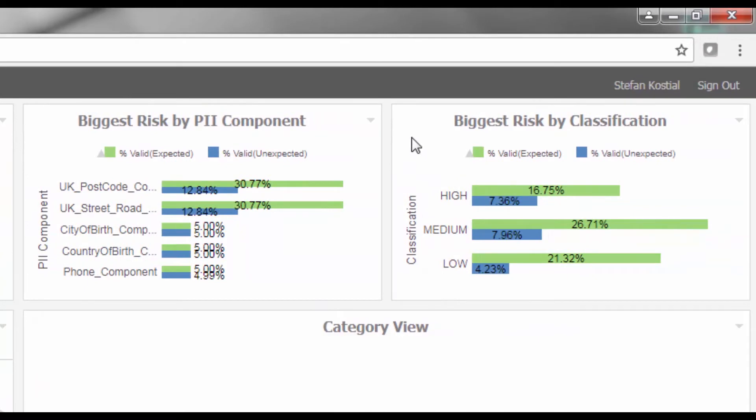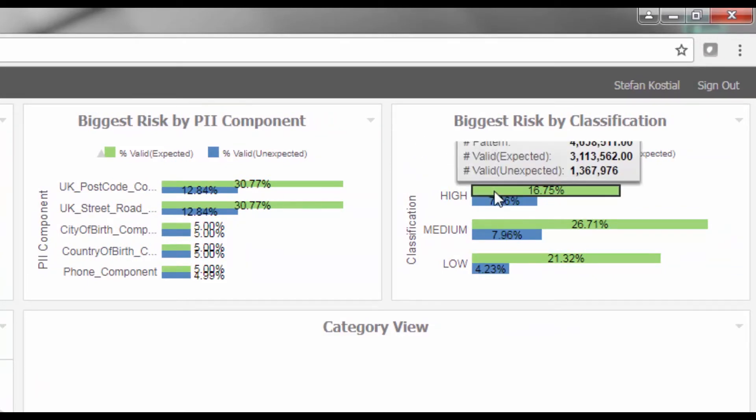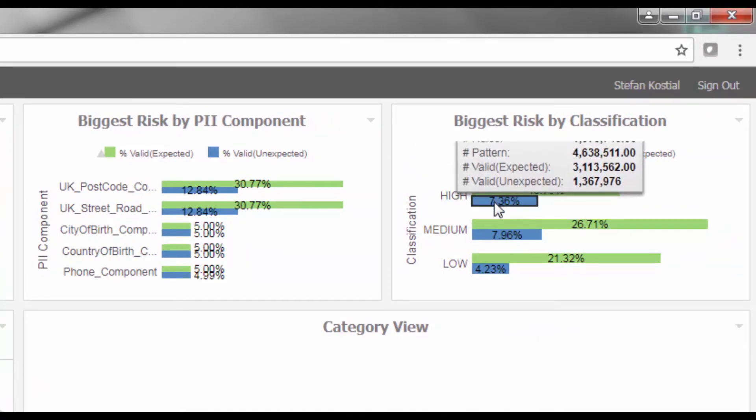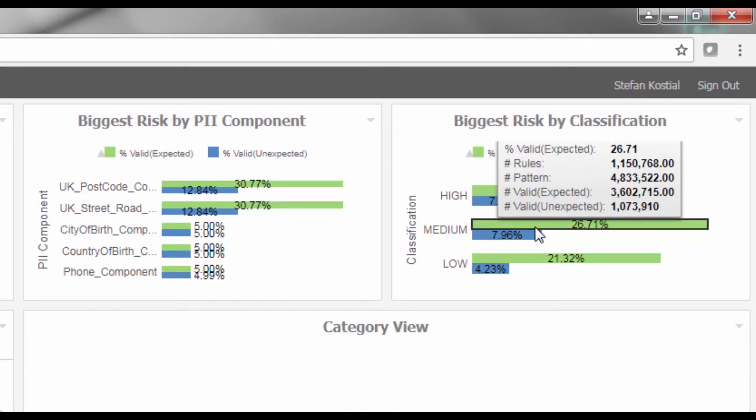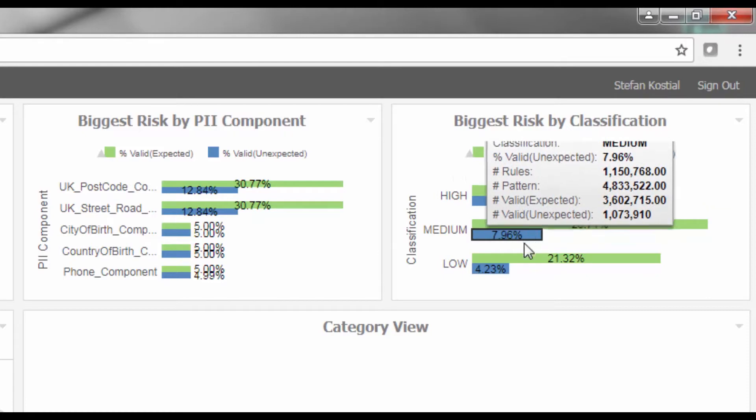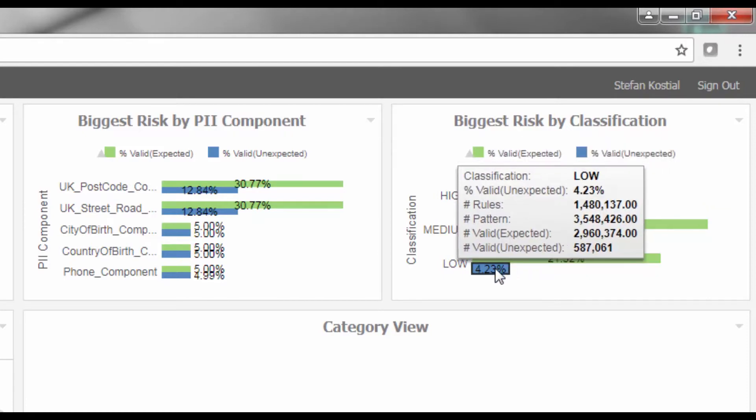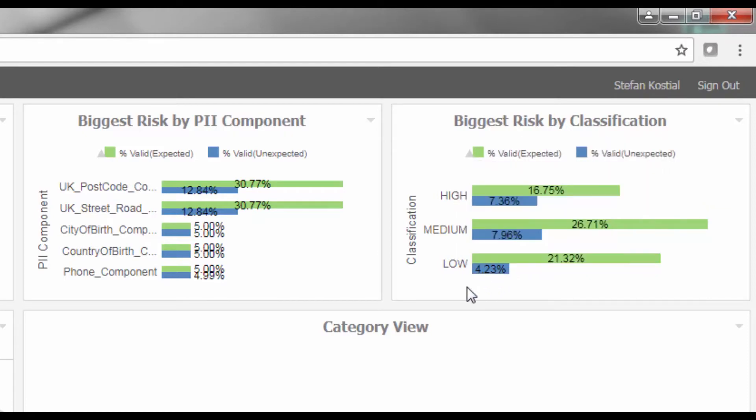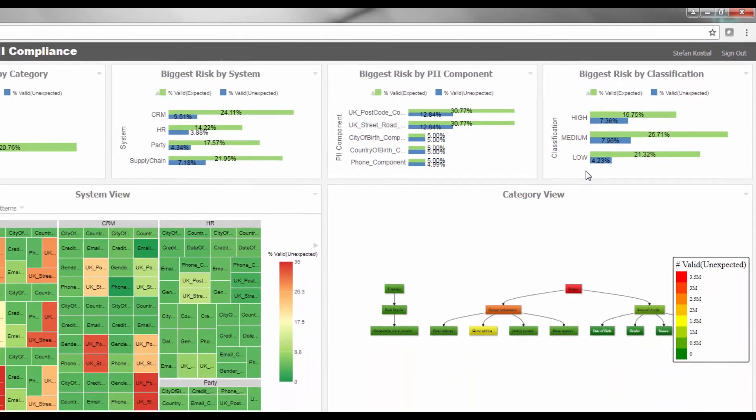The fourth widget, Biggest Risk by Classification, allows you to view identified patterns by different classifications and their levels. For example, you may want to prioritize your highly sensitive data areas first.